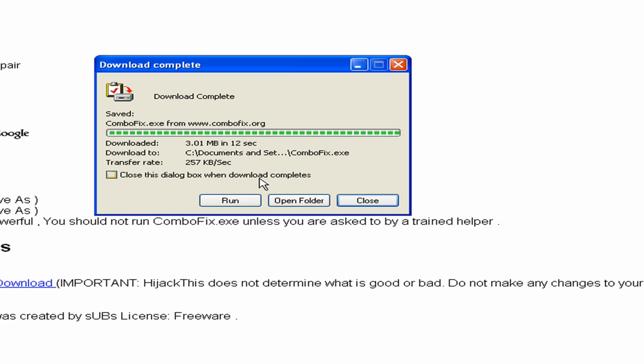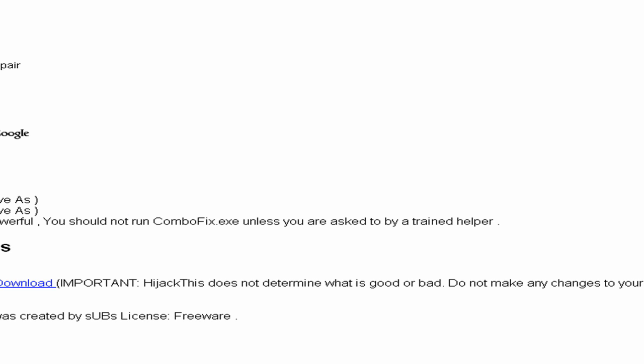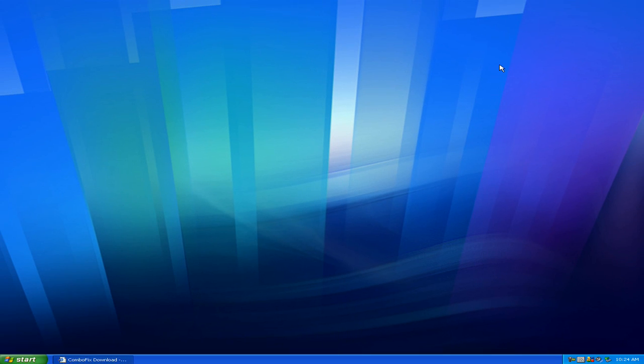So you can put it on a flash drive or a memory stick and run it from there. But as of Malwarebytes and AVG, you have to install those programs, and then run them. So I'm going to click Close. I have it saved to my desktop.